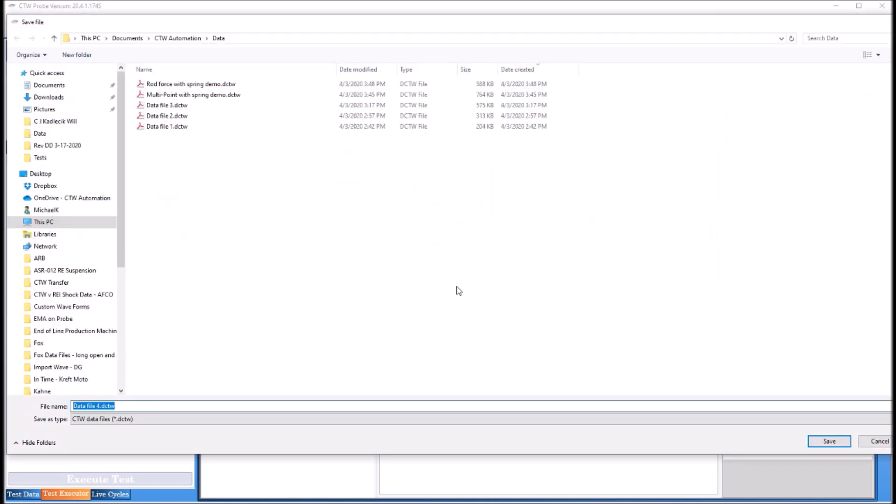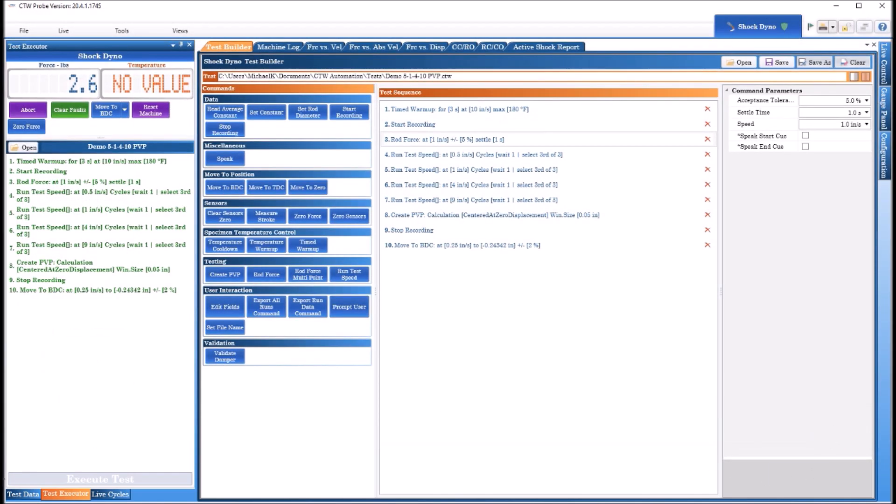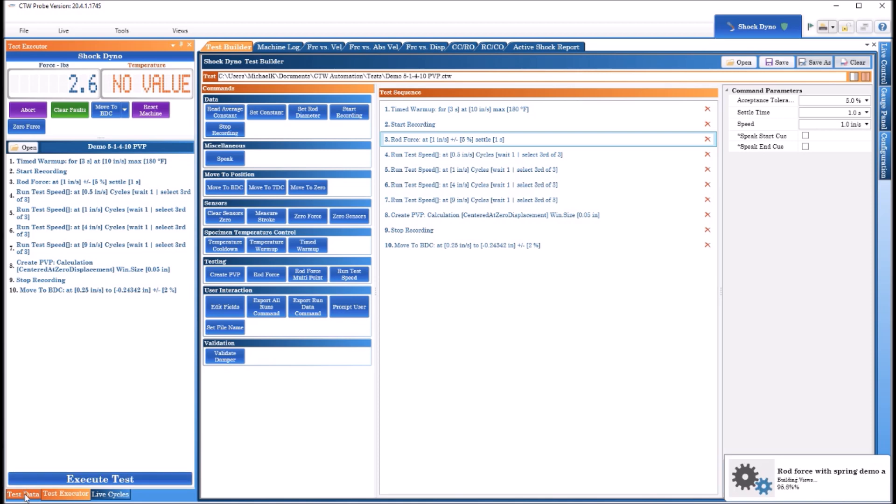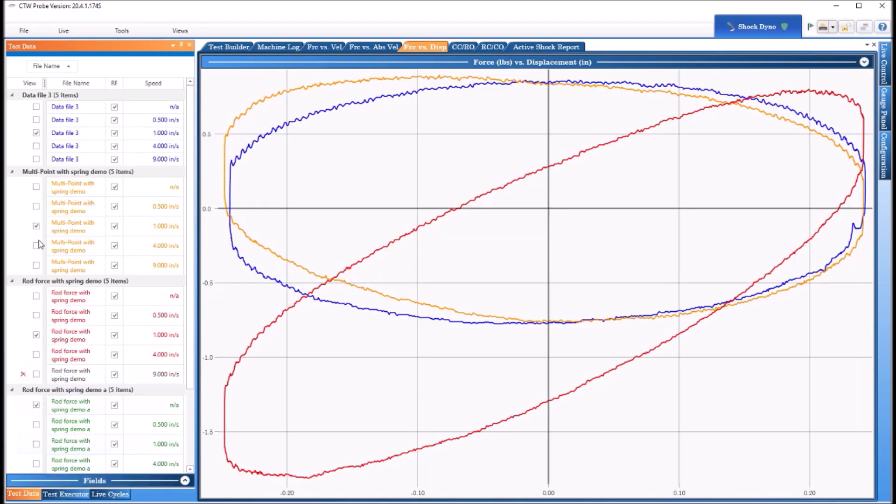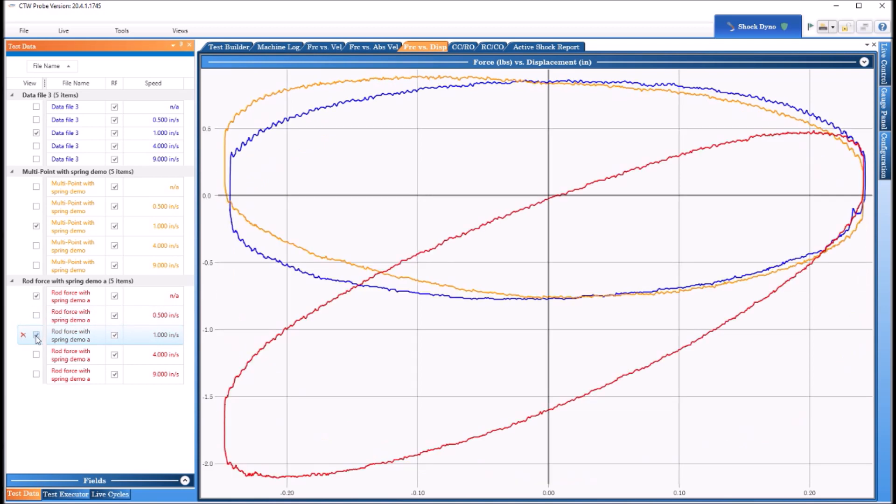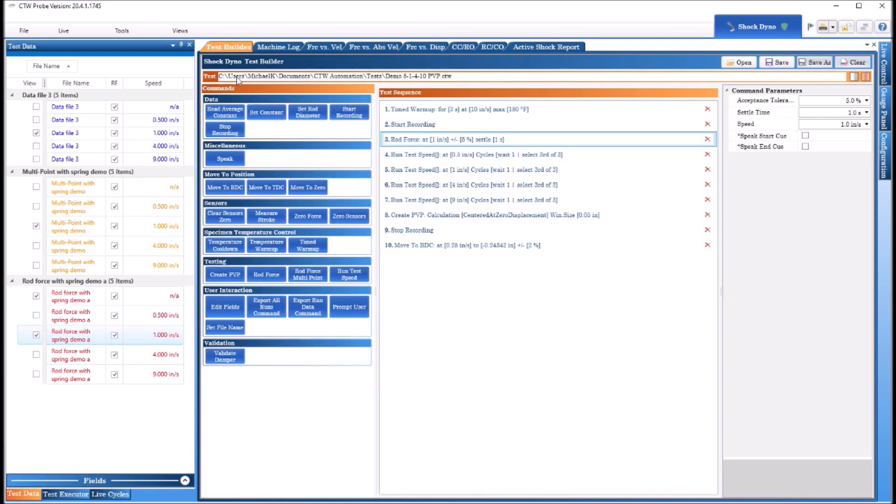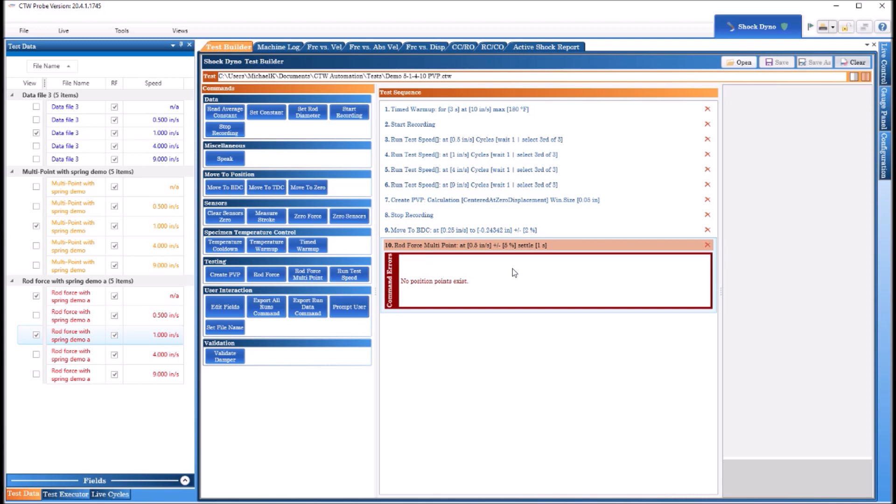All right, so this is rod force with spring demo. I've already run this just to make sure it works. I'll call this one A so you can see it live and come in here and we're going to get rid of this one because this is the one I ran before to make sure it works. So now we have A on the screen and we're looking at the one inch one.